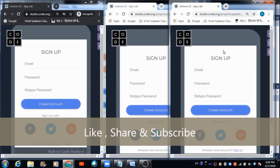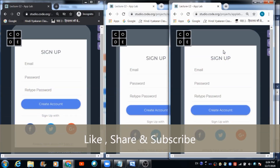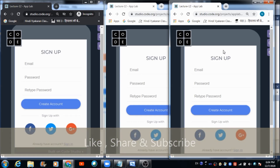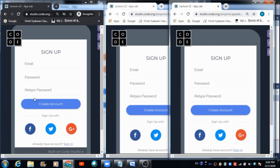In this lecture we will be creating a client-server based application in which there will be an admin portal. On this browser I will be accessing the admin portal, and on these two I will be accessing the user panels. I will be creating profiles of two different users on these two browsers, and on this one I am going to access the admin panel. Let's see how it is going to look.